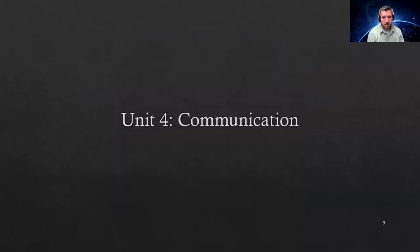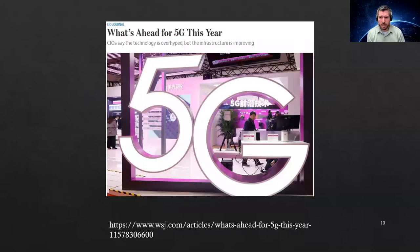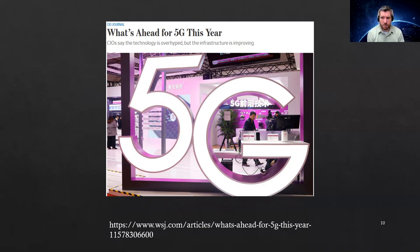Unit four covers communication. We're going to cover a lot of things in this unit such as encryption and internet basics. One big topic is the transition from 4G, which you probably see on your phone, to 5G, which is a much faster way to communicate, and we'll talk about the implications of that.